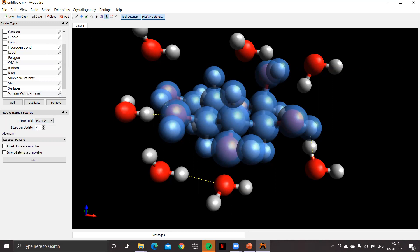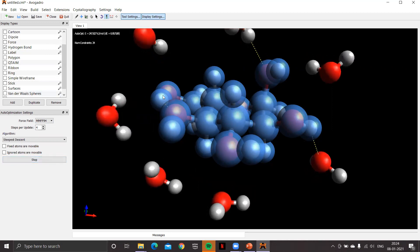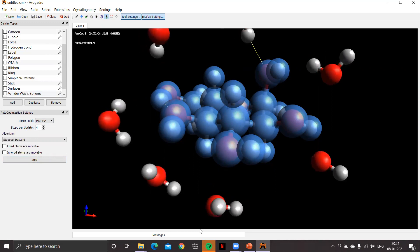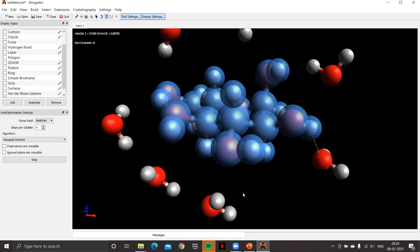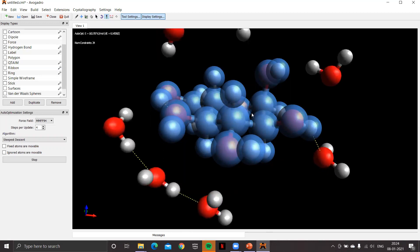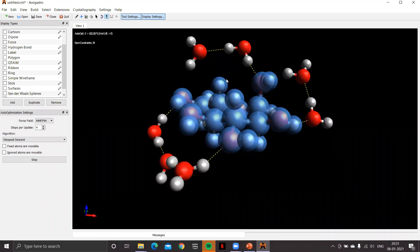Now auto-optimize using the auto optimization tool. The MMFF molecular force field is already selected — this force field accounts for hydrogen bonds. Click start. It will take some time because of the large number of molecules. You can see the water molecules moving, trying to form hydrogen bonds and attain a local energy minimum. Done — delta E equals zero. With 24 constrained glucose atoms, many hydrogen bonds form between water molecules and between water and glucose. Click the stop button.